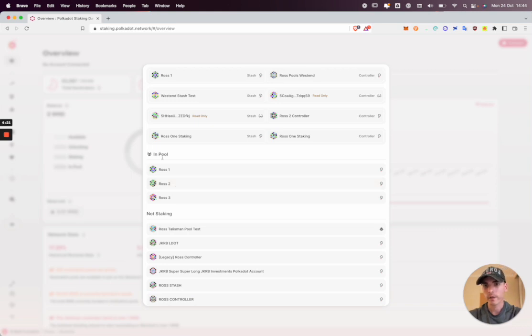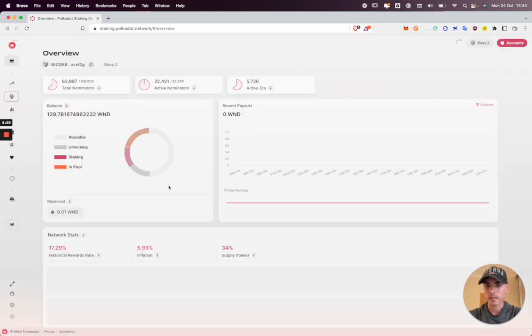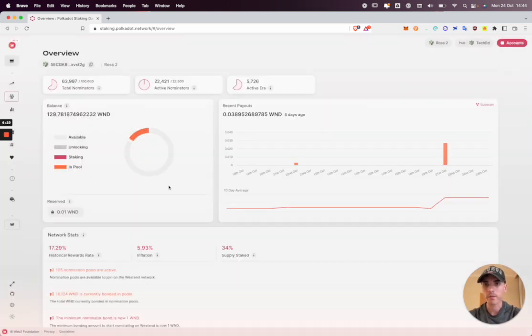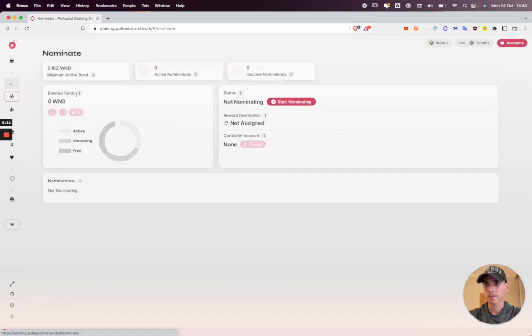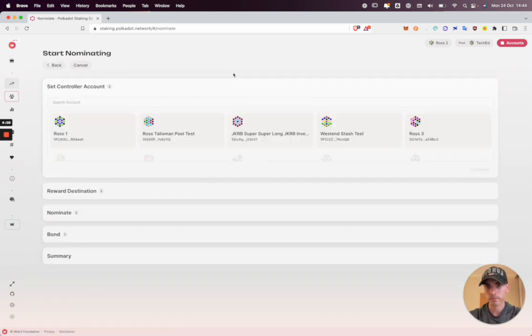Ross2 is already in a pool but it doesn't matter. We can both be in a pool and nominate simultaneously on the dashboard. So the tab we're interested in is the nominate tab, the second one down. So I'm going to click that and then click start nominating.